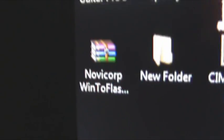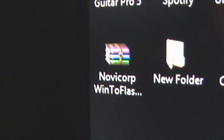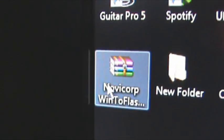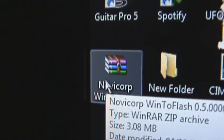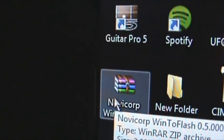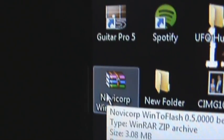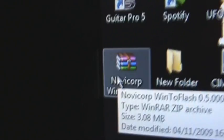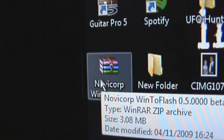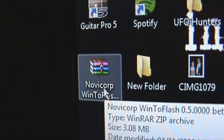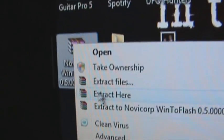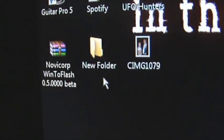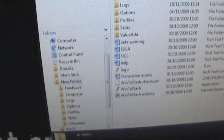Okay, the program you need to get is called Novico Winter Flash. This is the best bootable USB program I've ever come across in my life. It's freeware so you can download it for free, the link's in the description. You don't even need to install it. You just right click extract here and you'll have it in a folder like this.